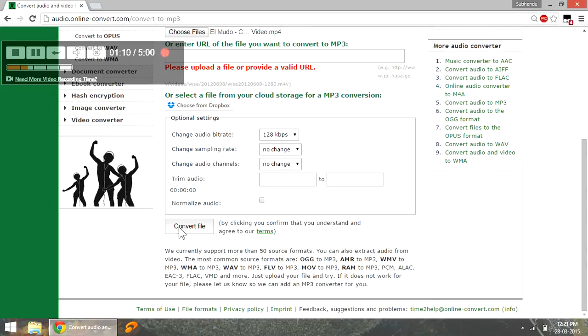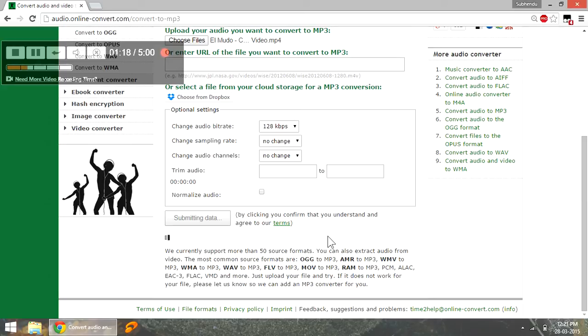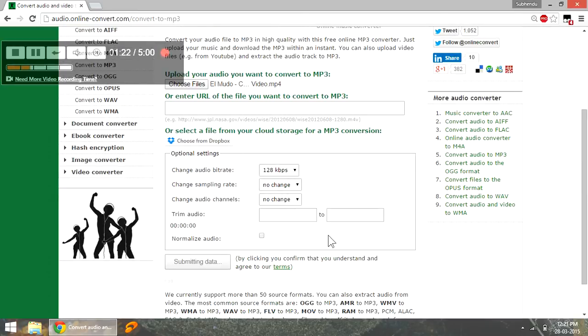Let's press convert file. First thing it will do is upload the video and then provide you with a link for downloading the mp3 file once it's converted. Since it is online, it's going to take a bit of time. So let me just speed up this process for you.